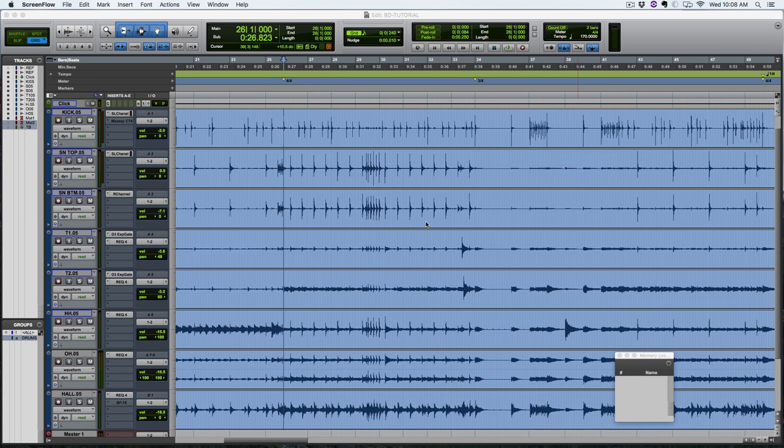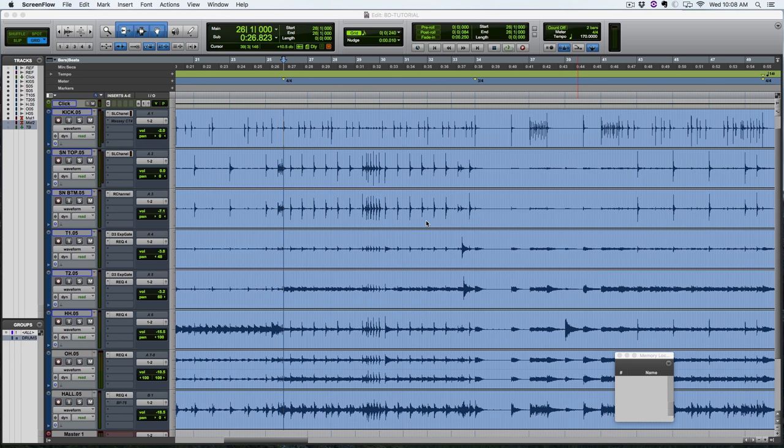But a lot of people just dismiss tools like Beat Detective because it might not work perfectly all the time. And so they just don't even take the time to really get used to it and figure it out. And so they end up accepting the fact that they have to spend an hour, even two hours editing drums for a song, which is just not the case.